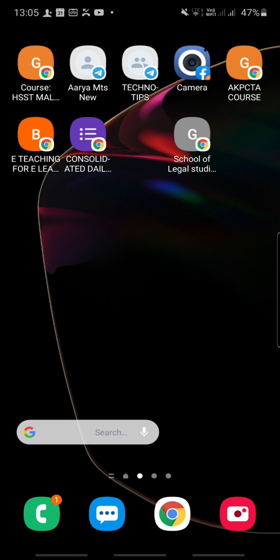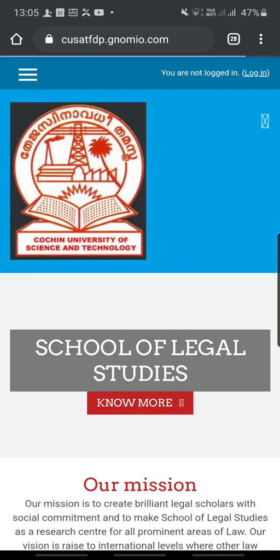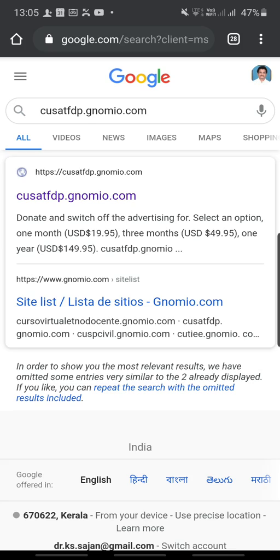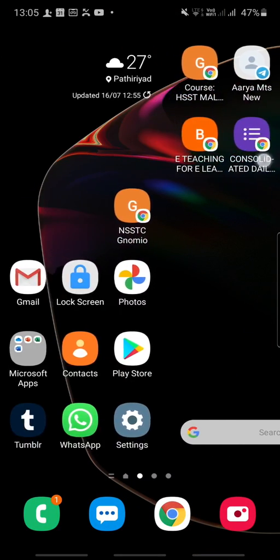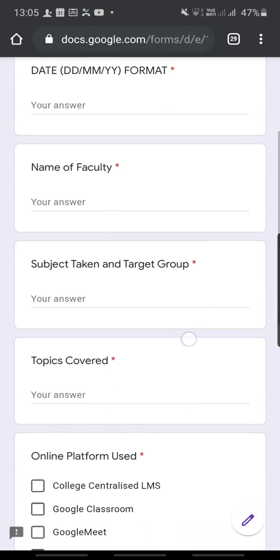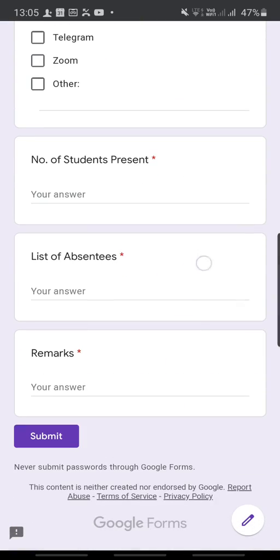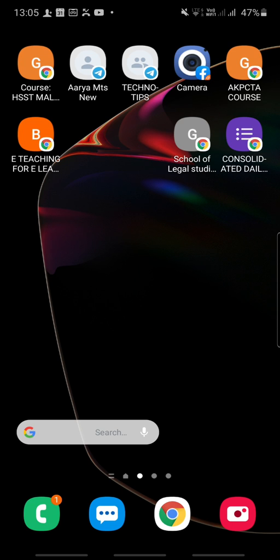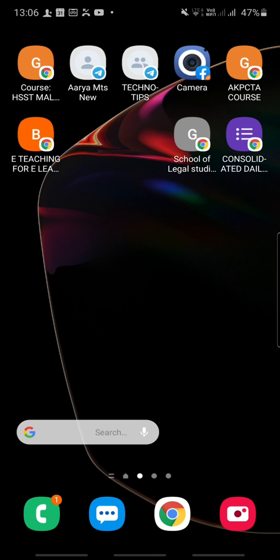For example, I am creating a shortcut for the School of Legal Studies. When you want to open this application it is available on the screen itself — just click it and you can directly go to that site. In this way you can create as many shortcuts for sites you visit occasionally. During COVID time I had to fill a daily work form and upload it to our college website, so I created a shortcut for it. For another course I created another shortcut.